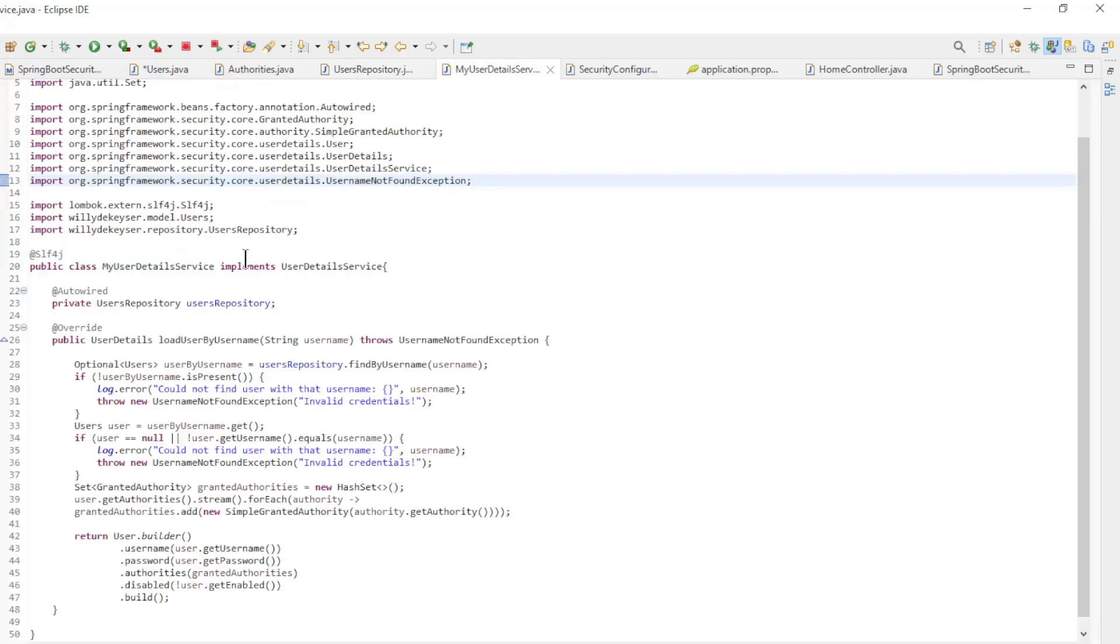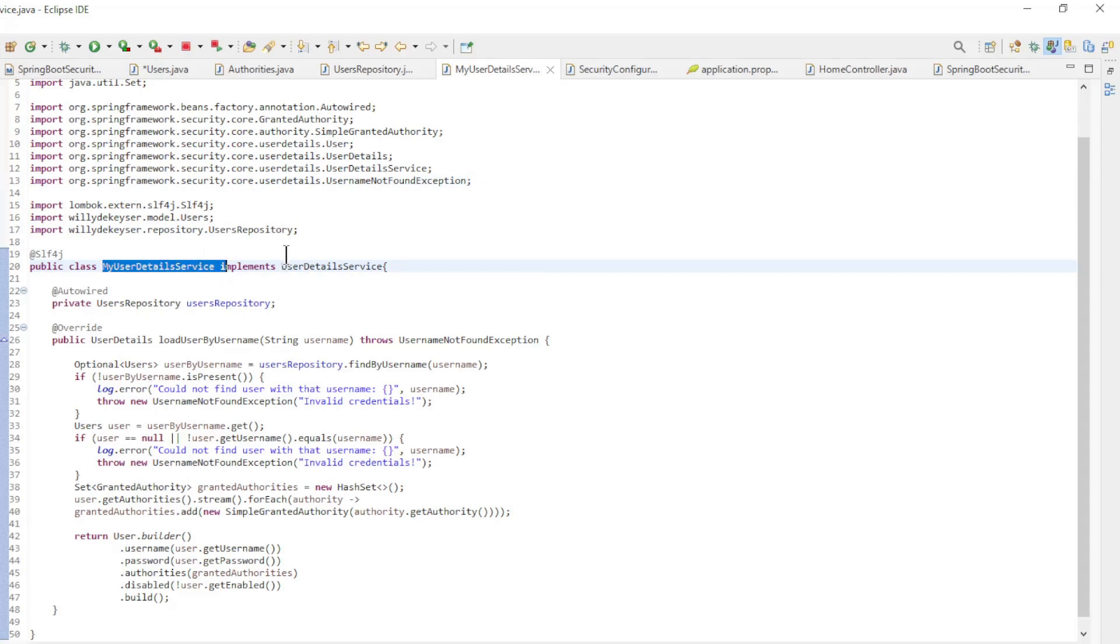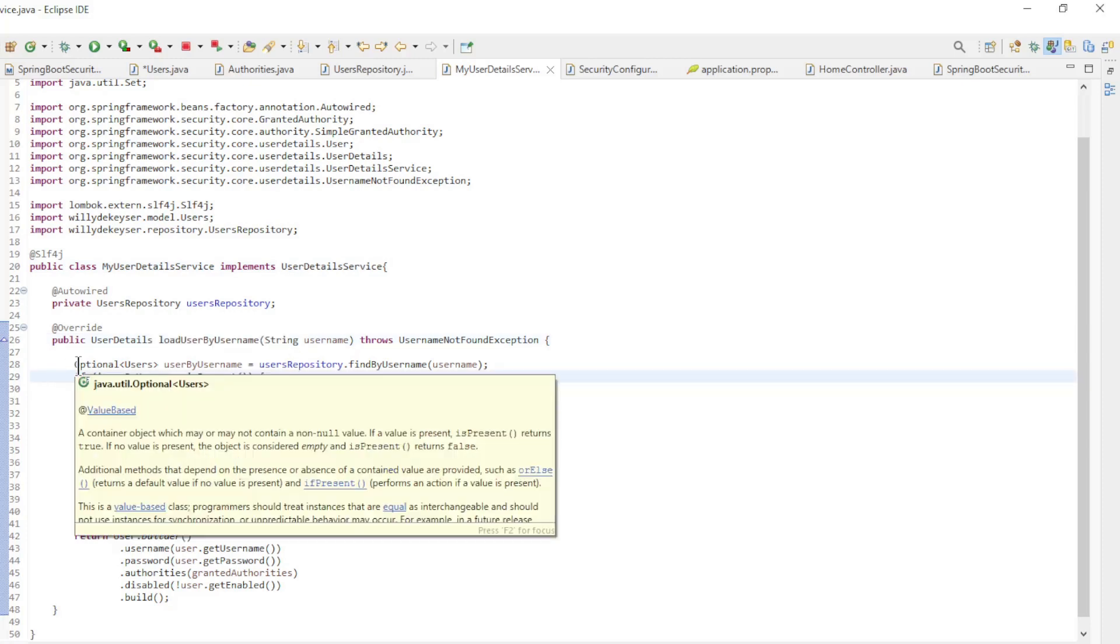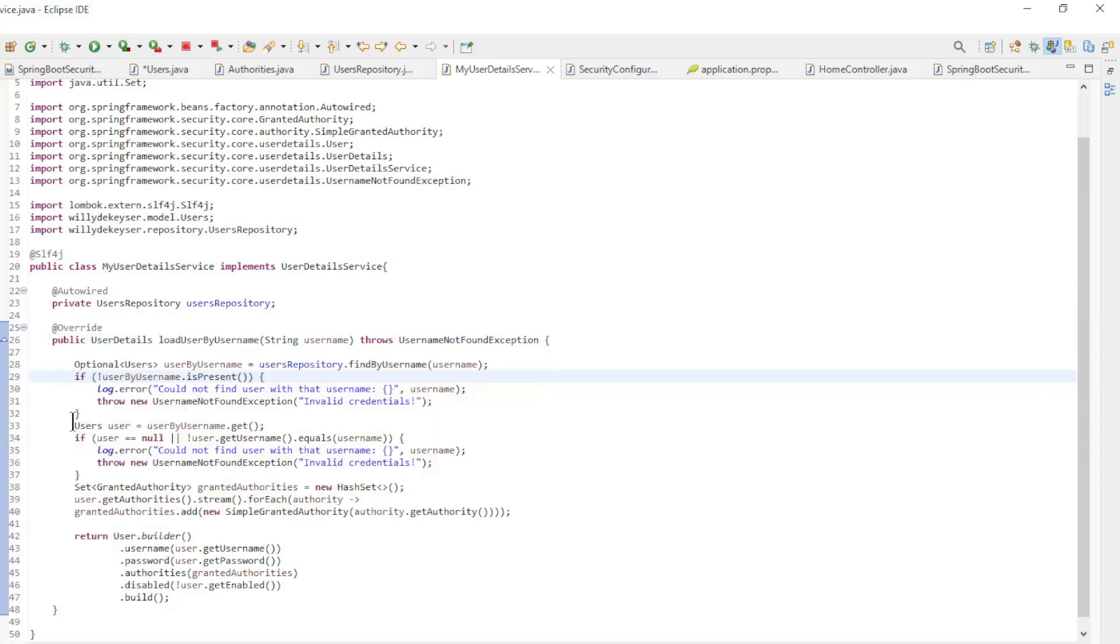One of the most important new classes is my user details service. This class implements UserDetailsService. We have one method LoadUserByUsername here. This method makes the connection between Spring Security and the database.